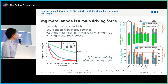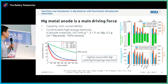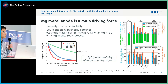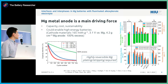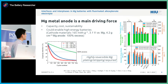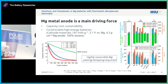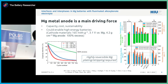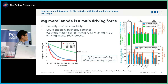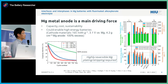We see the magnesium metal anode as the main driving force for the development of magnesium batteries. With these properties, we expect an energy density up to 750 Watt-hour per liter, and gravimetrically close to 300 Watt-hour per kilogram at the cell level.